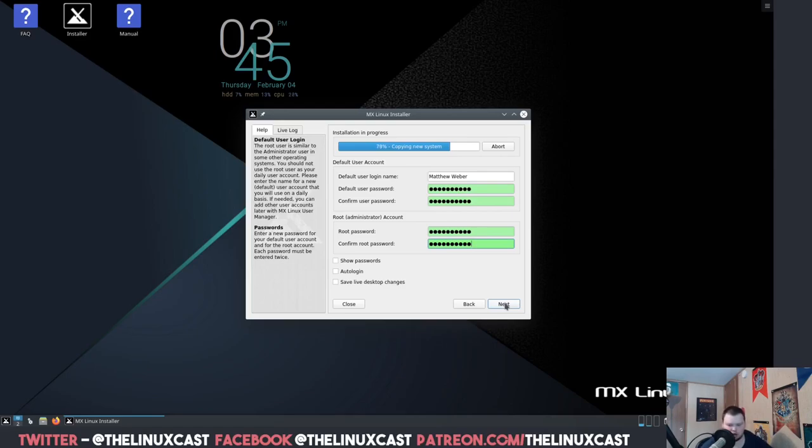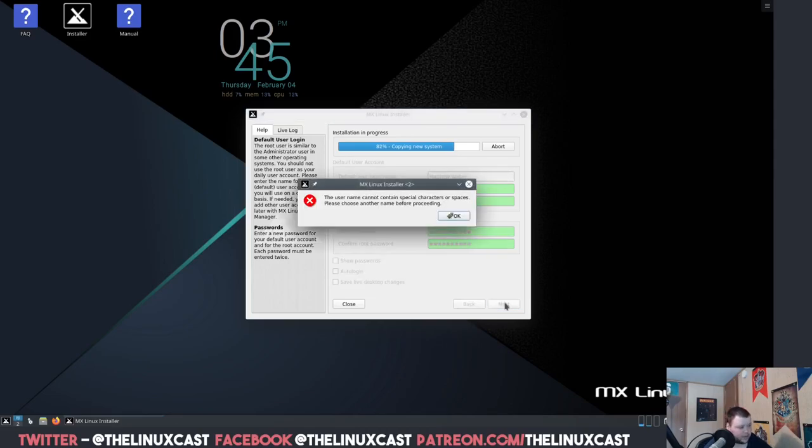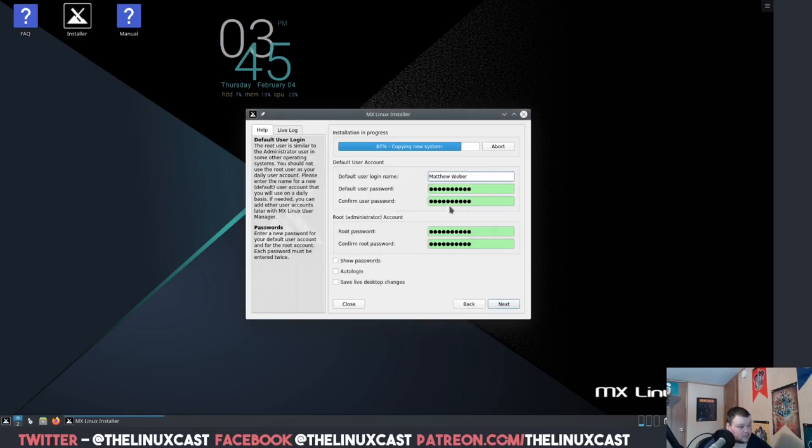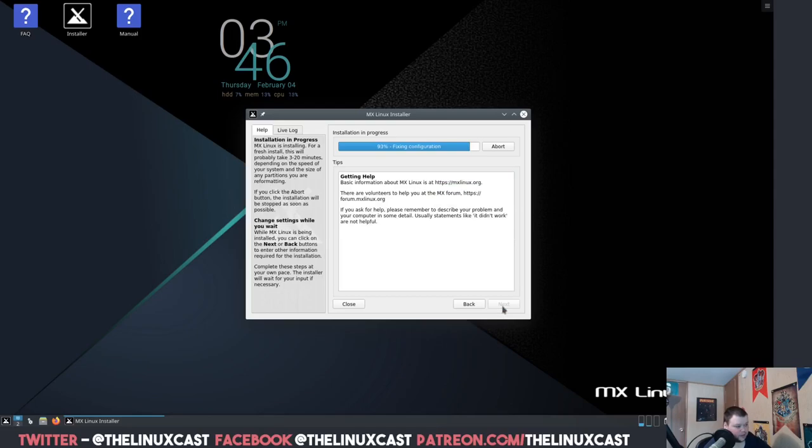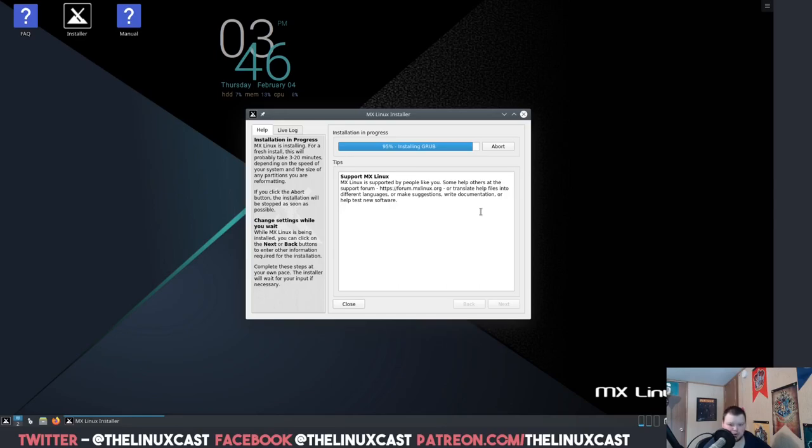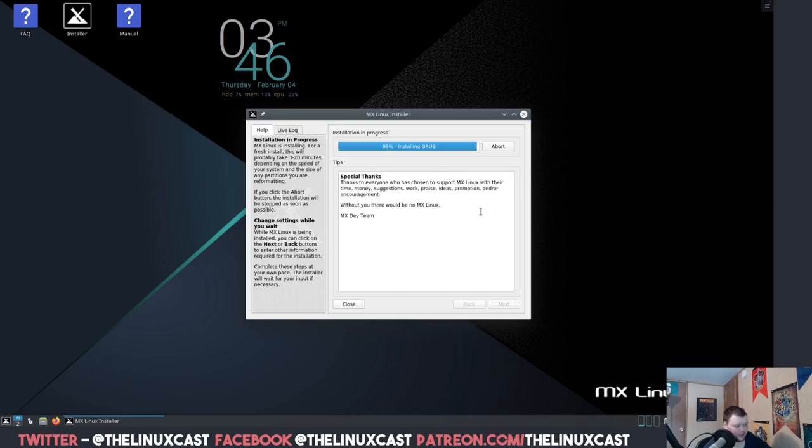We don't need to show passwords. Save live desktop changes, oh that's neat. So you could actually go through and customize everything you wanted. I'm not going to go through and find out, but it'd be cool if you could customize KDE while this thing's installing and then just boot up.